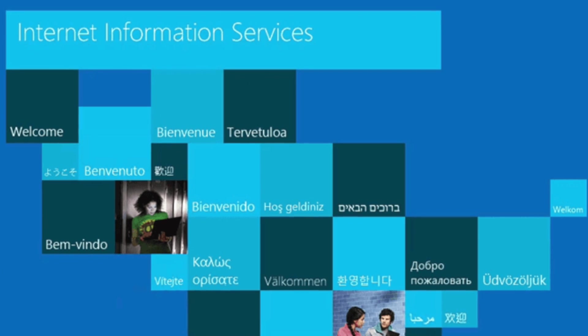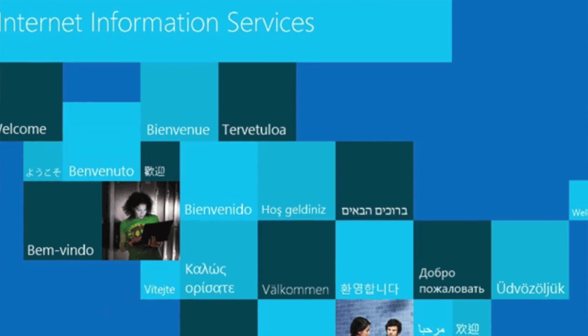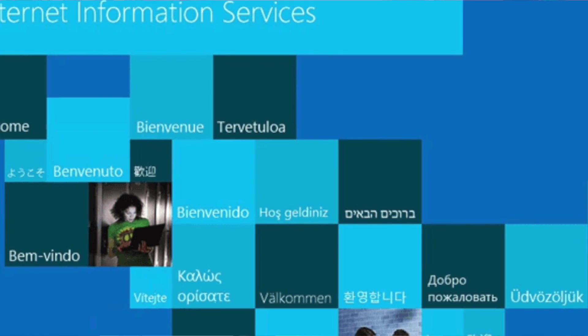I've discussed many web servers on this channel, but I've failed to discuss one of the most popular ones that I've personally used for the longest time. That web server is called IIS - Microsoft Internet Information Services. Let's take a few moments to discuss this beautiful, somewhat underrated web server. Welcome to the Backend Engineering Show with your host Hussein Nasser.